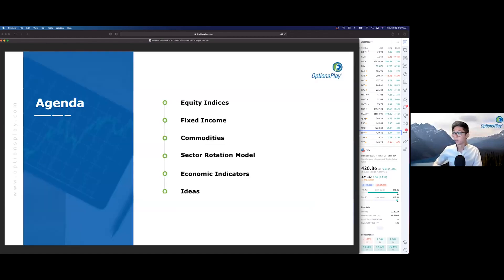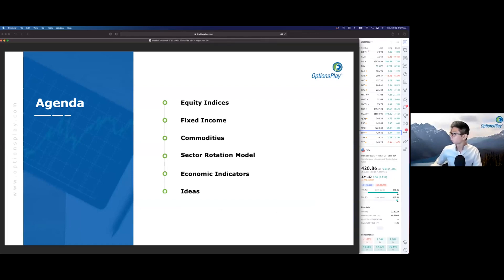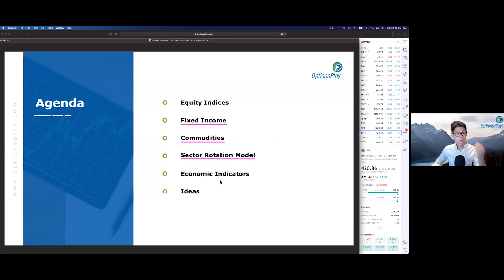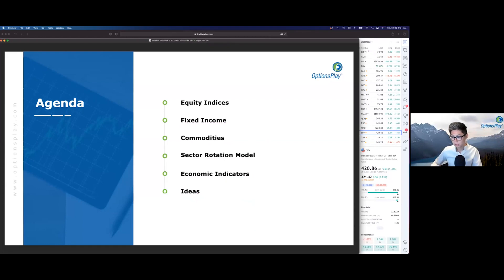We'll start off by taking a look at the major equity indices and seeing where they currently sit. Then we'll take a look at the fixed income markets, before pulling a look at the commodity markets — we've seen some substantial moves there. We'll take a look at the sector rotation model, giving you a better sense for which sectors are strengthening in this type of weakness we're starting to see within equities. We'll also look at some economic indicators around inflation and wage growth, before showing you some of our ideas here for today.